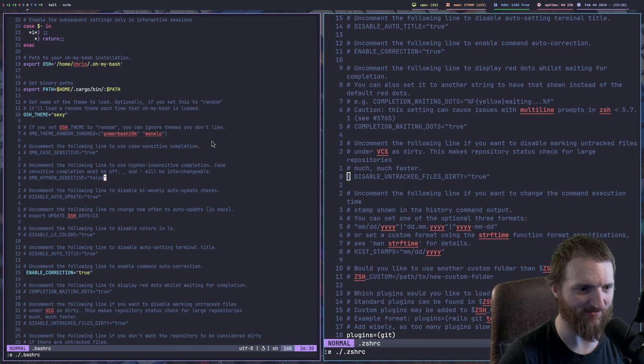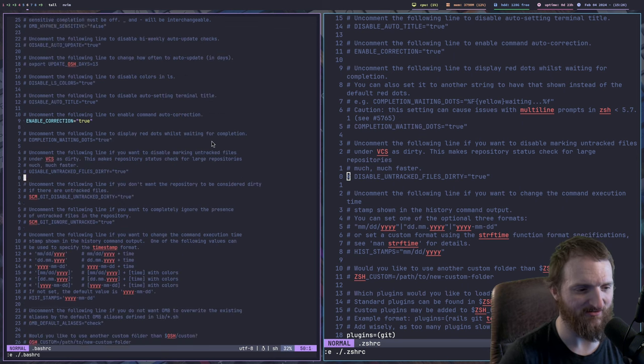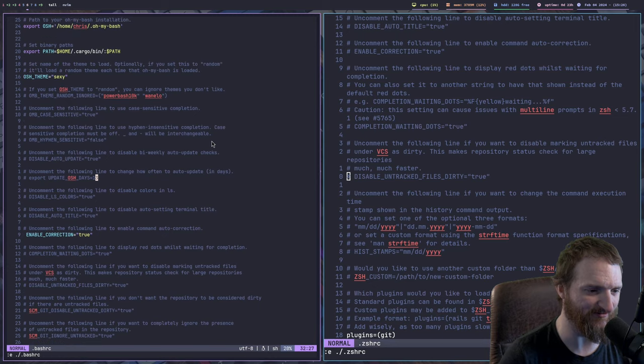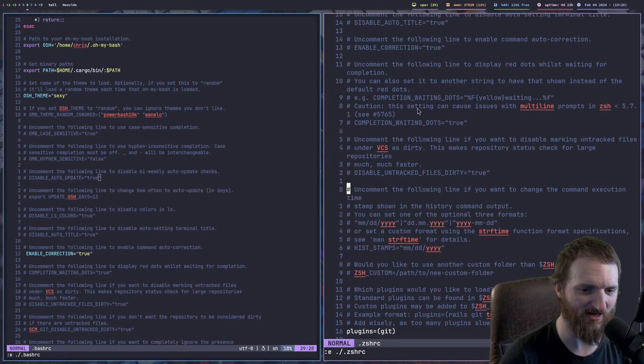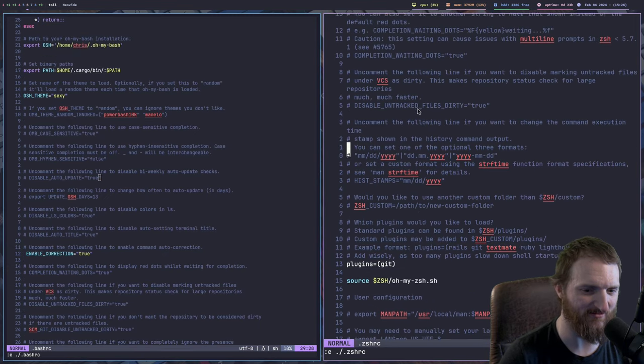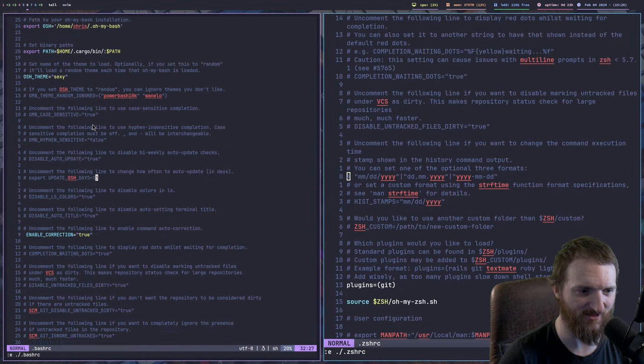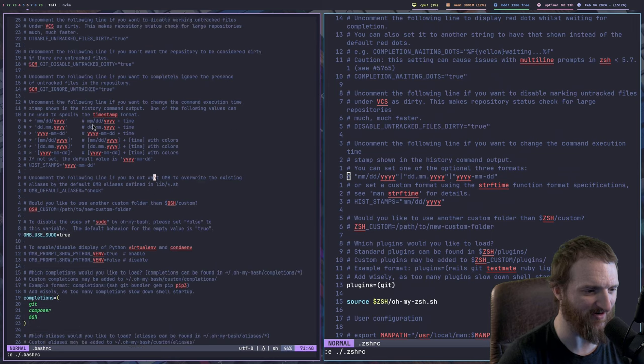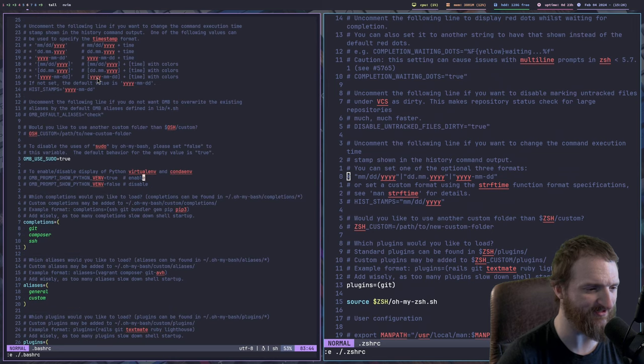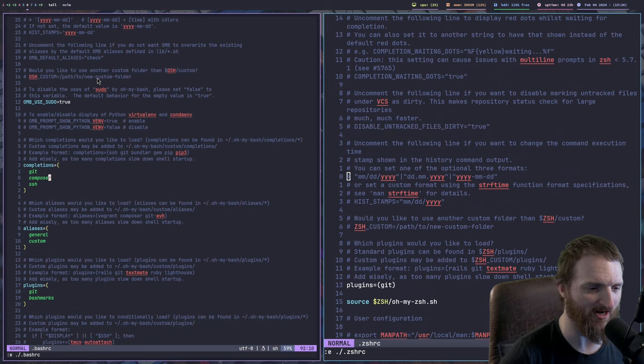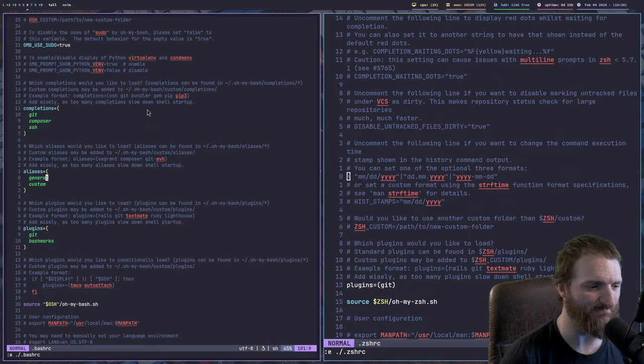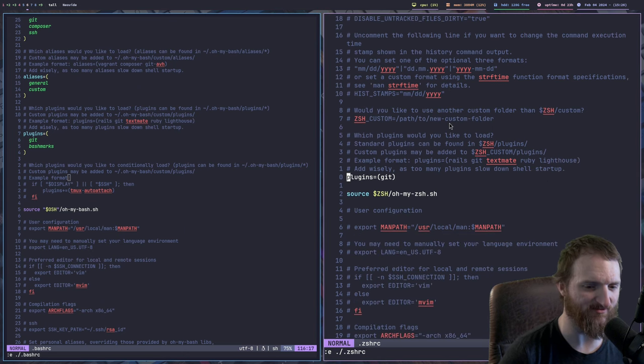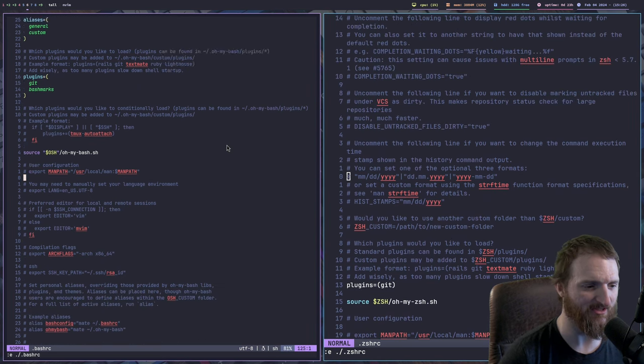All right, for instance, you can see the font difference. Hopefully, you can see that, right? So, on the left-hand side, this is Neovim. You can see the font difference. The fonts look good, I'm not saying that, but there's a difference, right?